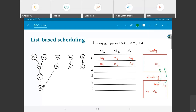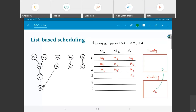Once m4, m6, and a5 are scheduled in time step 1, m5 and a3 move into the ready list. At time step 2, m3, m5, and a3 are all ready and get scheduled. Once they're done, a1 moves into the ready list and gets scheduled at time step 3. Then a2 moves into the ready list and gets scheduled at time step 4.